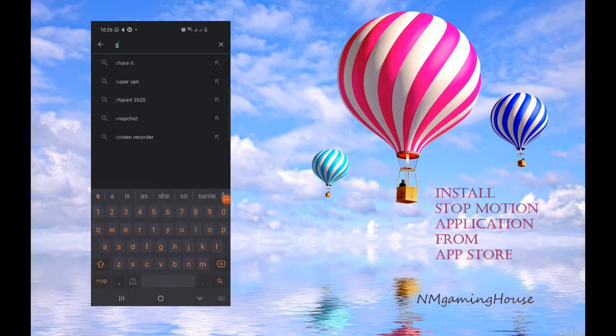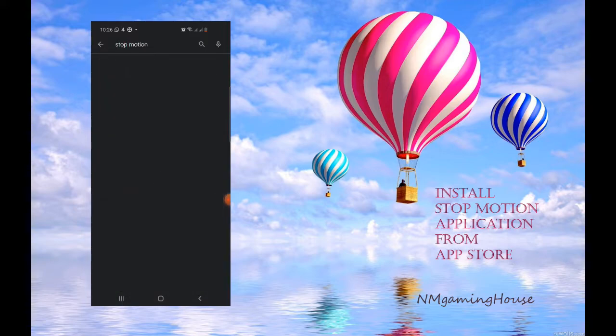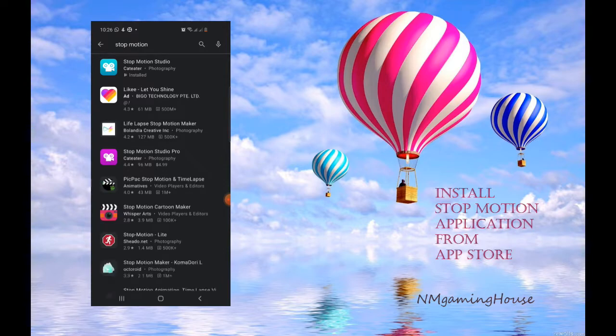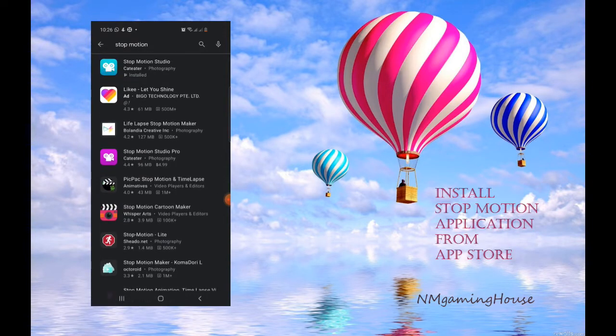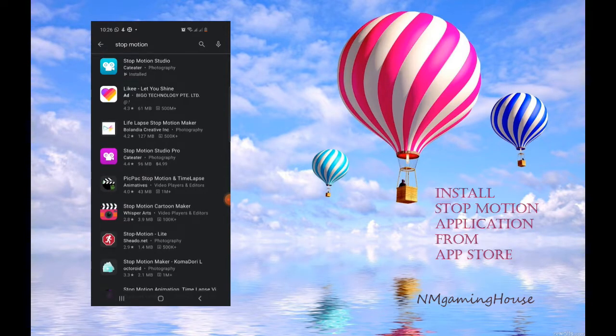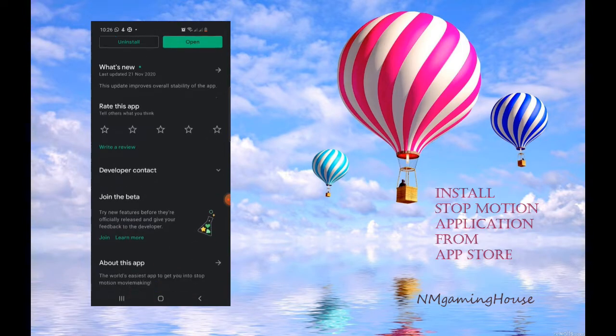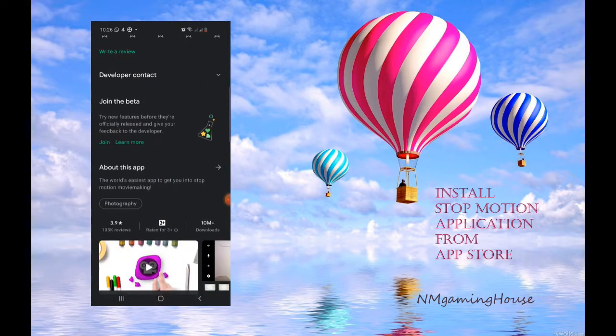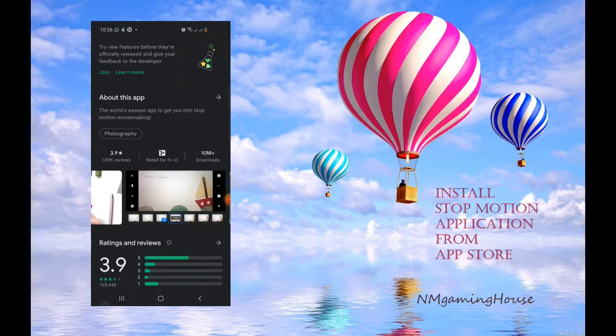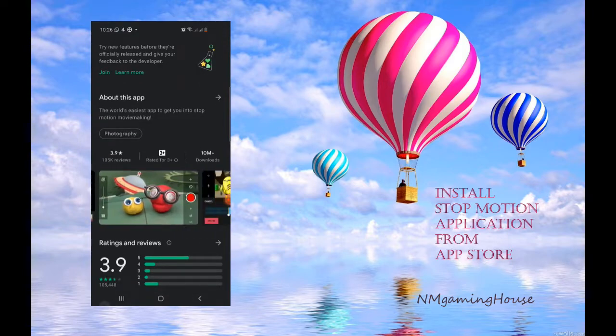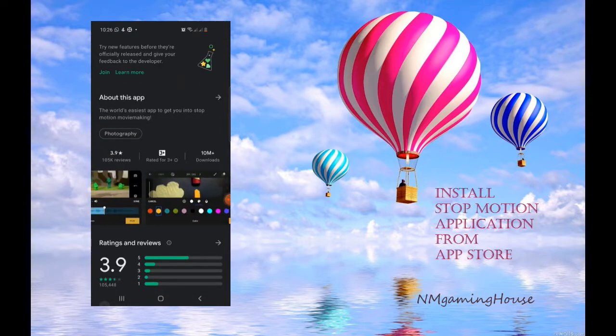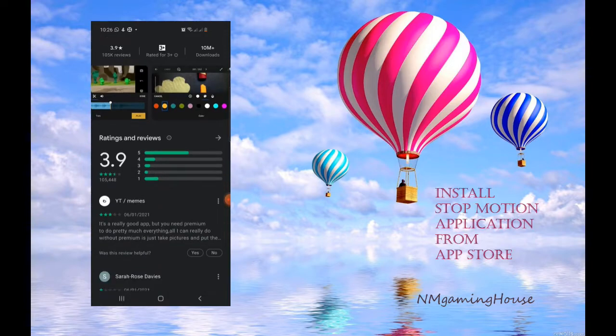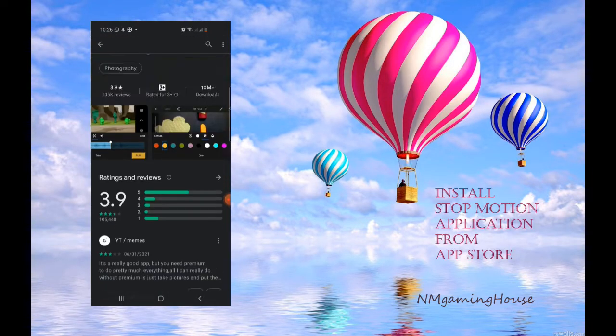There are many apps for stop motion, but for now I'm downloading Stop Motion Studio. Here are some sample videos on how to make them from the publishers, and I think this is a very good app.